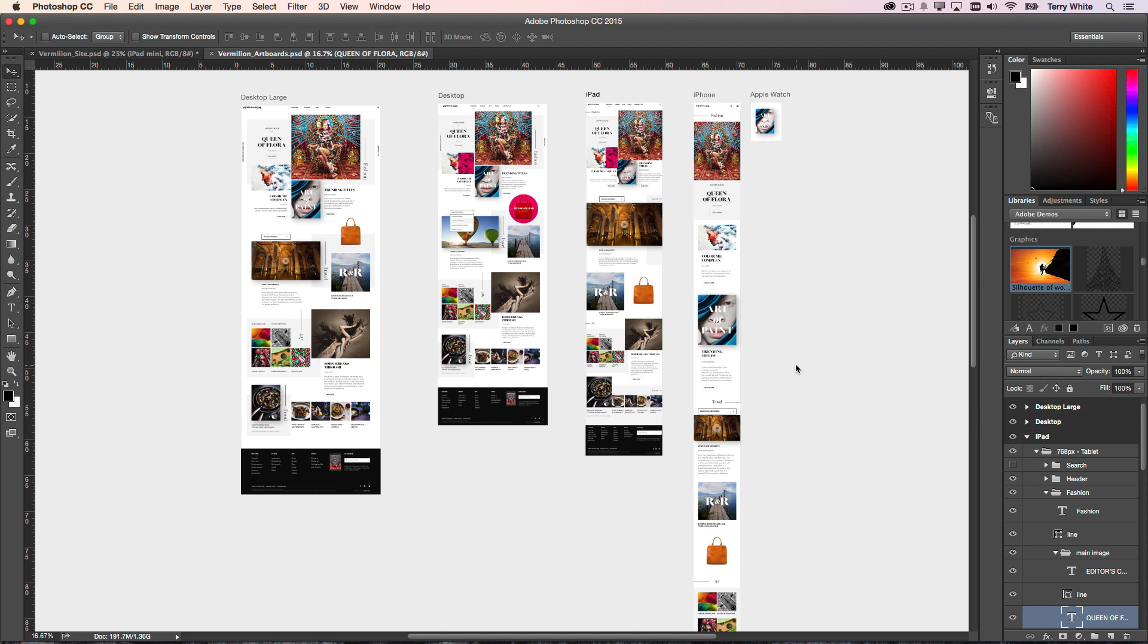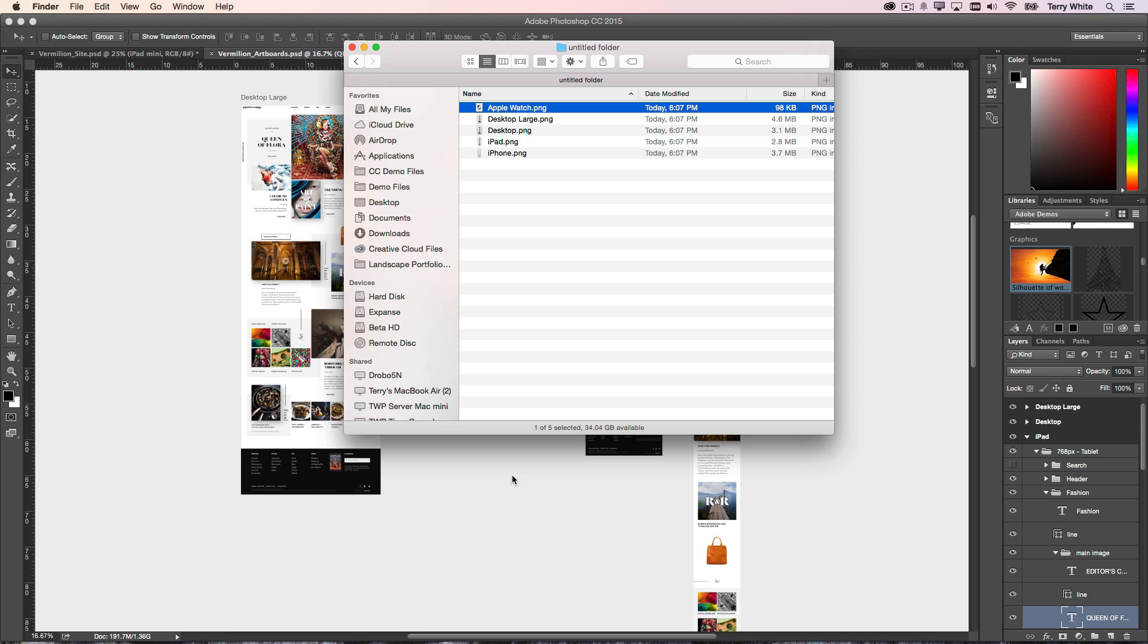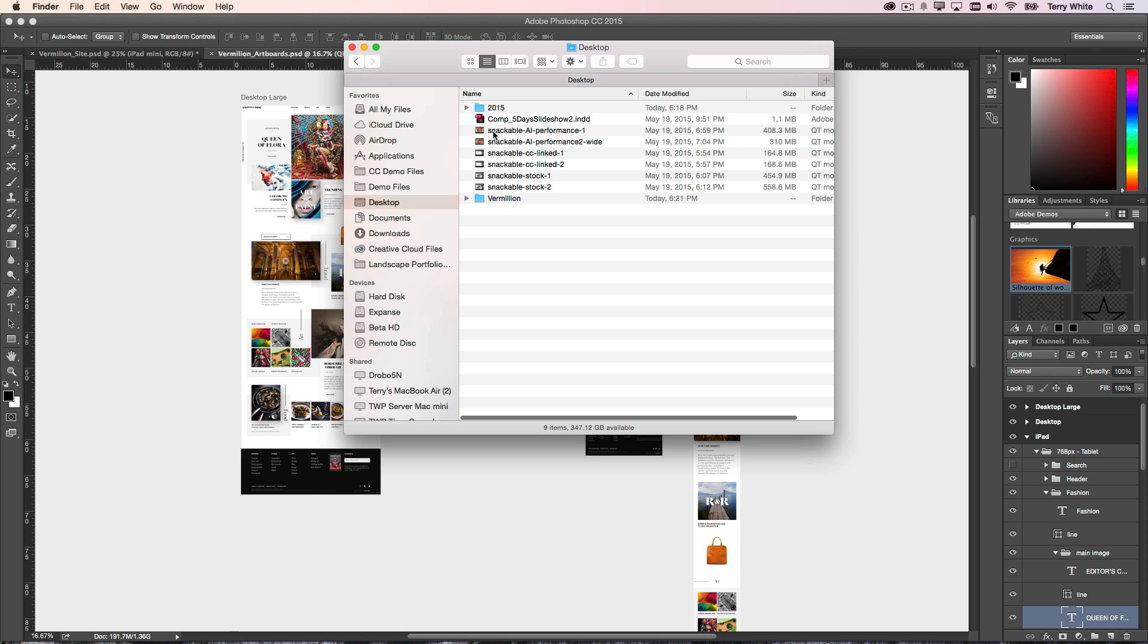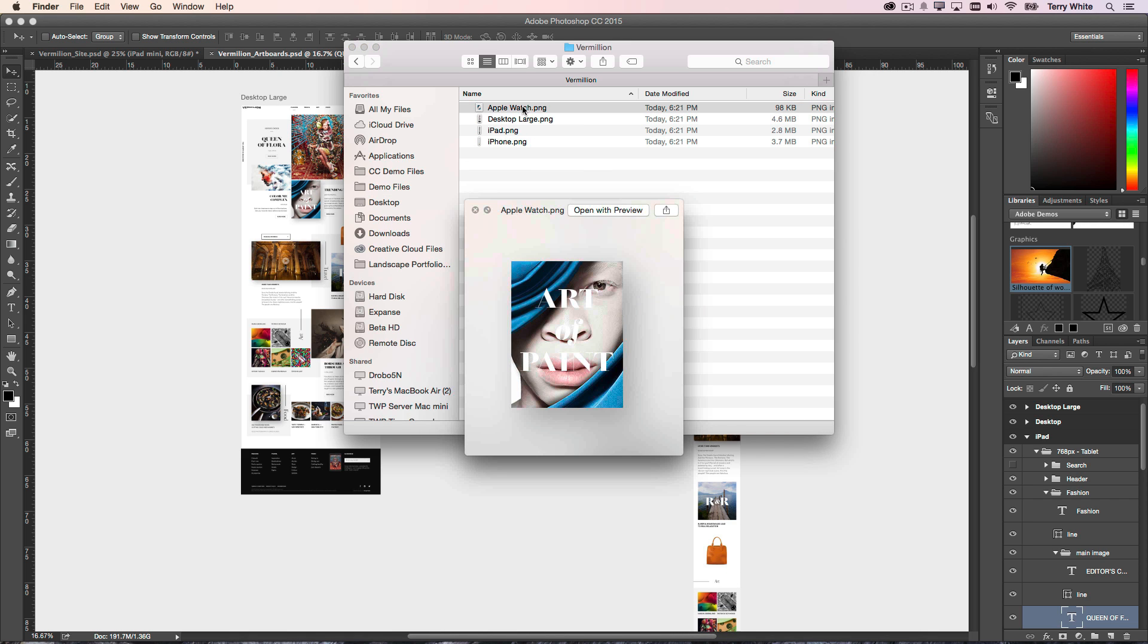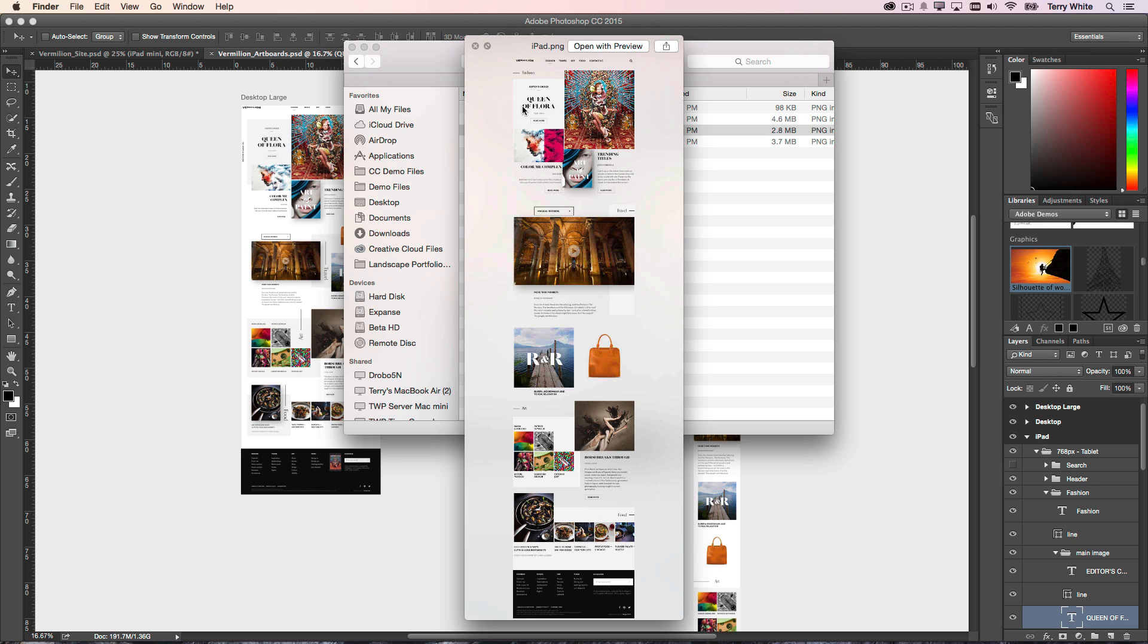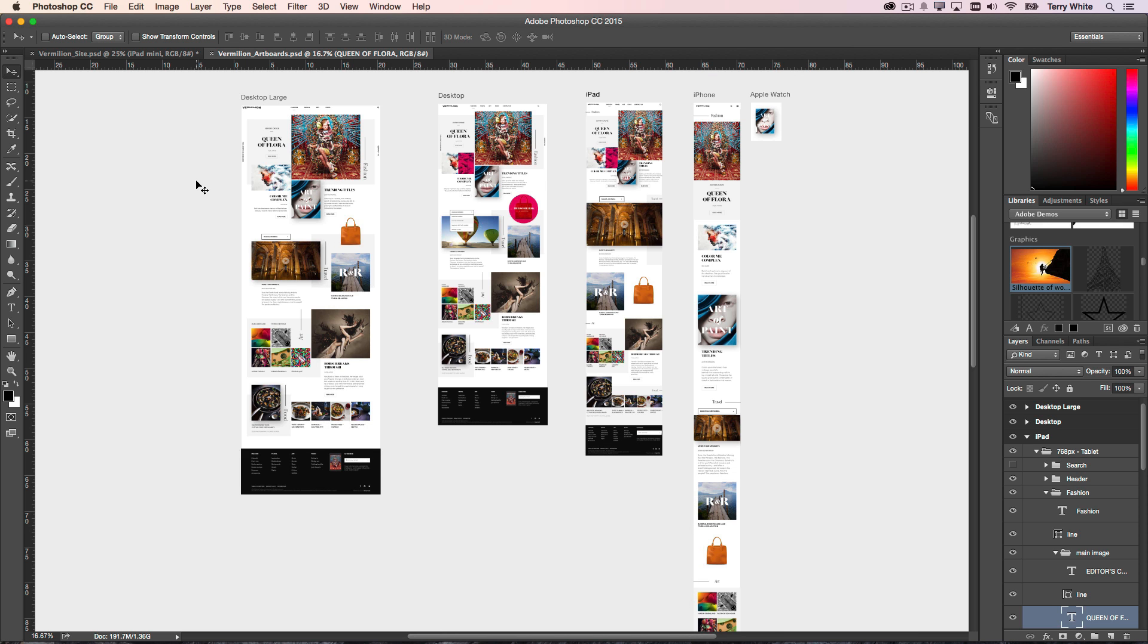So now if I head out to the desktop and take a look, I'll notice that there's that Vermilion folder with each one of my layouts exported as a PNG, ready to go.